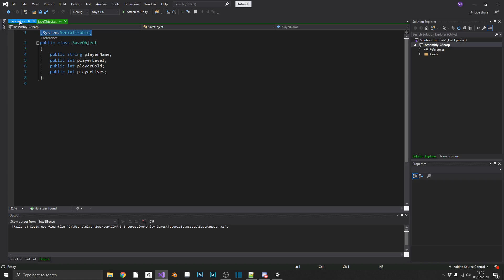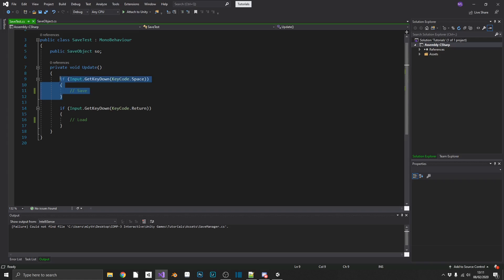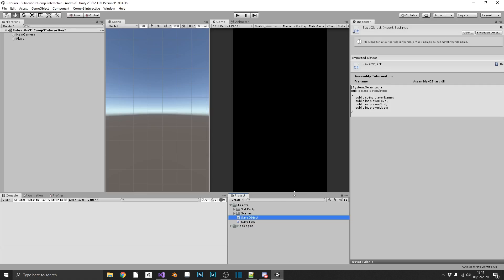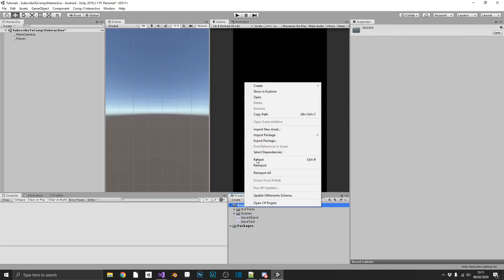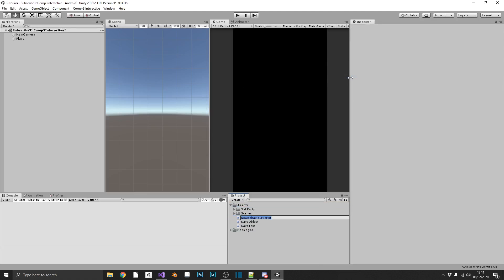We also have a save test method, which has a reference to a save object that we can see in the inspector, and whenever we press space bar, we save our data, and when we press the return key, we load our data. So the only thing we're missing is the most important class, and that's going to be our save manager.